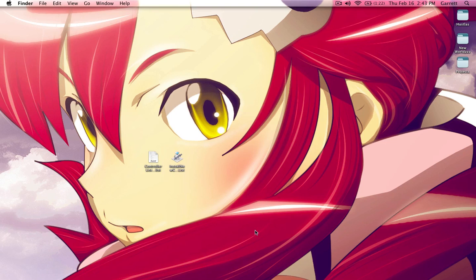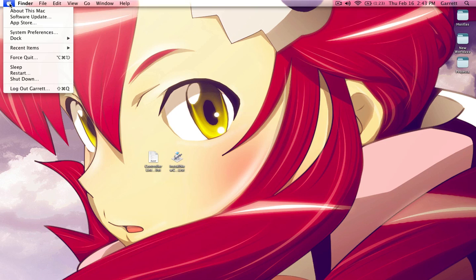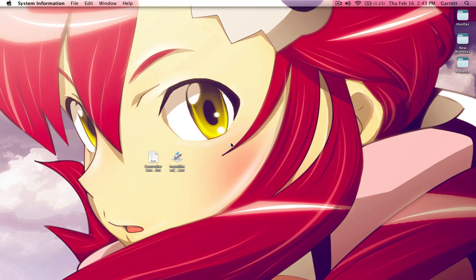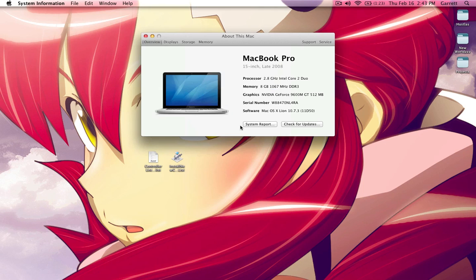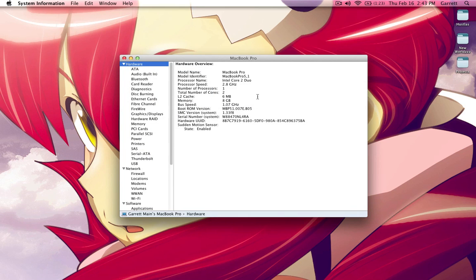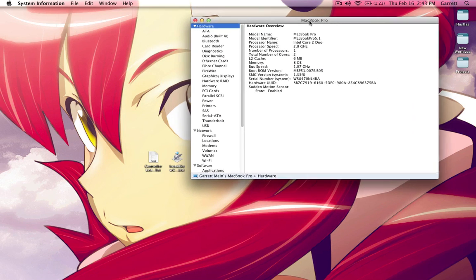So now I'm going to show you how to put your controller in the controller list. So my controller is still plugged in and we need to find two numbers. To find those, you will need to go up there, click About Mac, More Info. If you're on Lion, this will pop up and you will have to hit System Report. If you are not on Lion, it will instantly take you to this window.